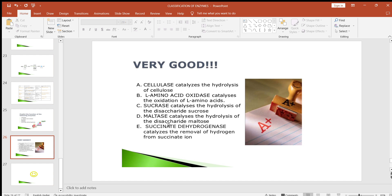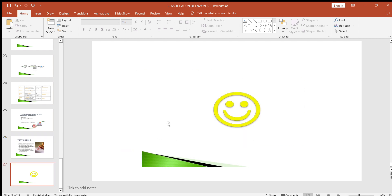That's all about the classification and nomenclature of enzymes. Thank you.